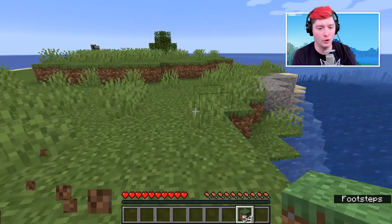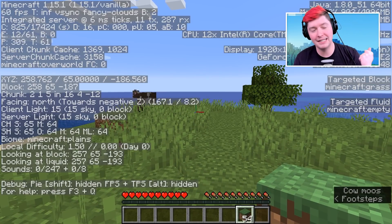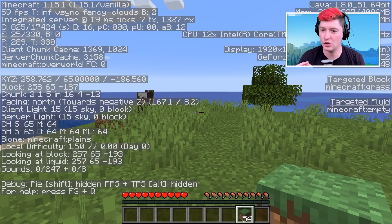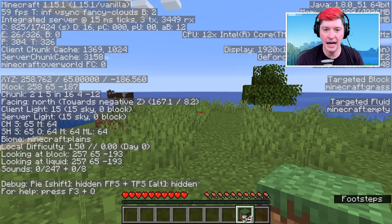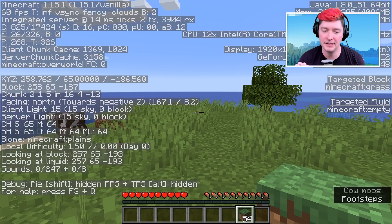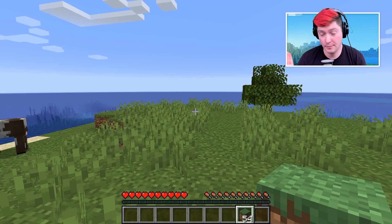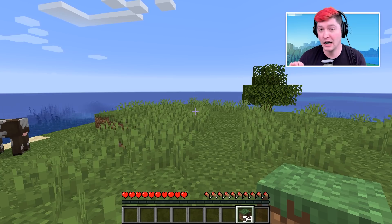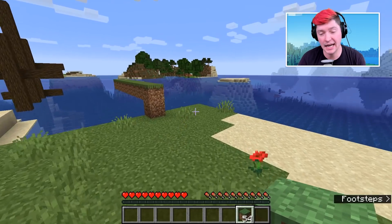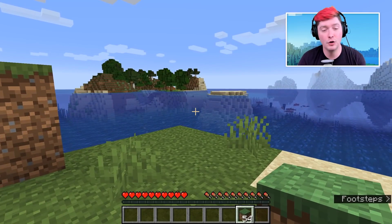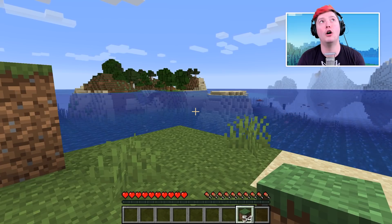Next let's talk about the F3 menu. F3 is the debug screen and it gives tons of information about where you are, what you're looking at, even what settings your PC is running. But we're going to cover a whole bunch of hidden features that F3 can give you, mostly by pressing F3 and then another key on your keyboard.